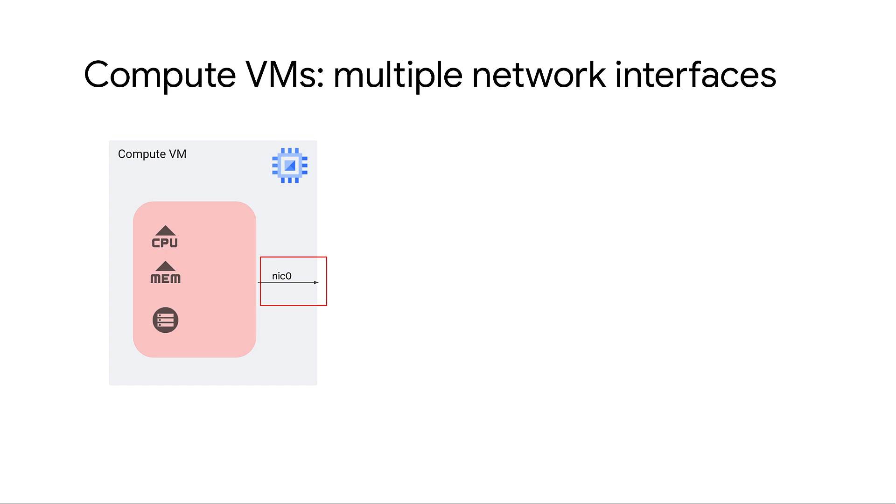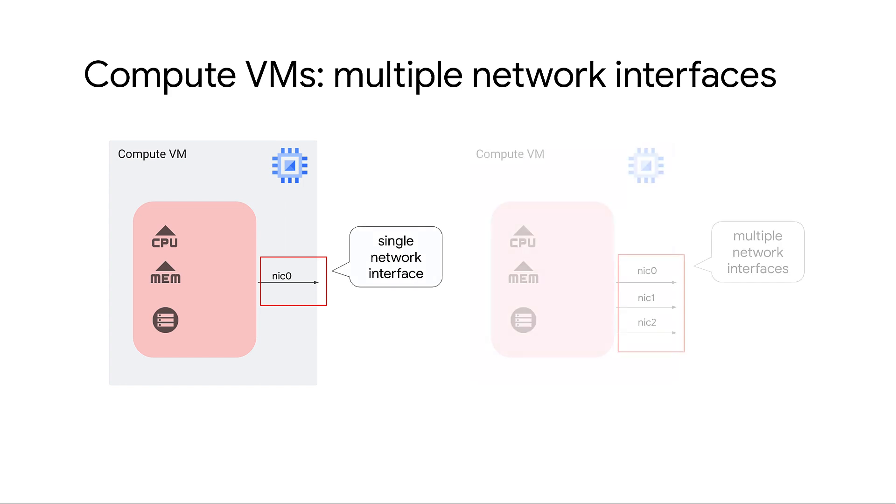By default every VM instance in a virtual private cloud or VPC network has a single network interface. However, you can configure an instance with multiple network interfaces.